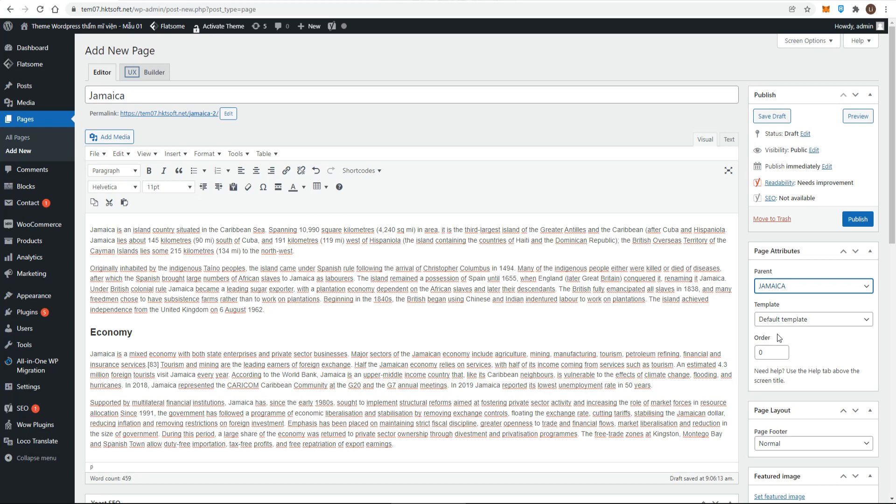In the Jamaica page example, there was no logical parent page. But one option would be to create a page called destinations and make Jamaica and all the other country pages children of that parent. Why use the parent drop-down system? It may be important for having a clear URL structure because a child will have the parent in its URL.